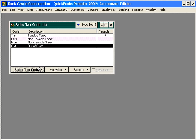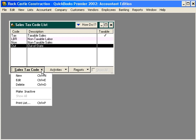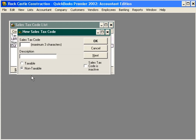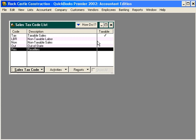And what if we sell to resellers? Set up a sales tax code for each type of taxable or non-taxable item you may have.